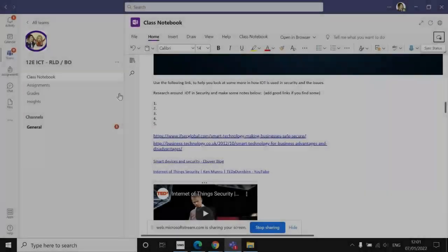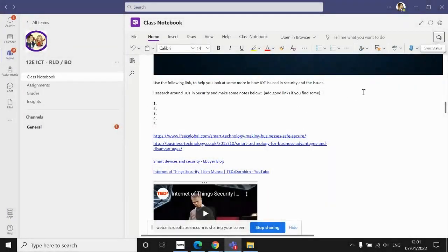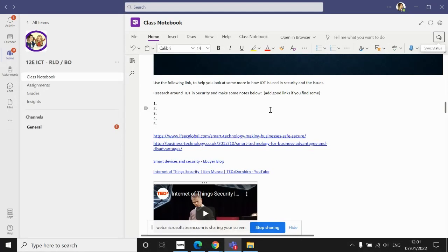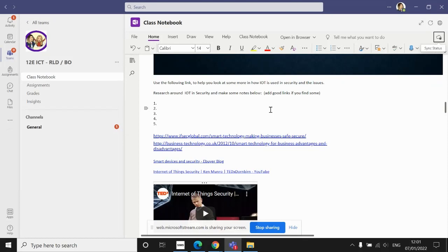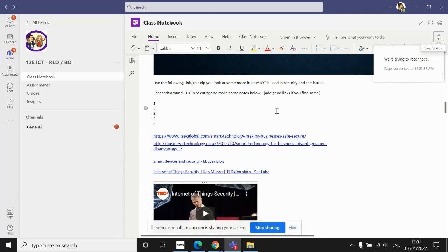OK, so if you've got to this point and you've finished making your notes on the Internet of Things in security, it's likely you've already taken about an hour to get to this point anyway. The Internet of Things is such a vast and interesting topic that to do the topic fully and properly is probably going to take us around three lessons and possibly even some self-study or some homework time as well. If you haven't taken an hour to get to this point, then you likely need to question whether you've been thorough enough in your research. So we're going to leave it there for this lesson.